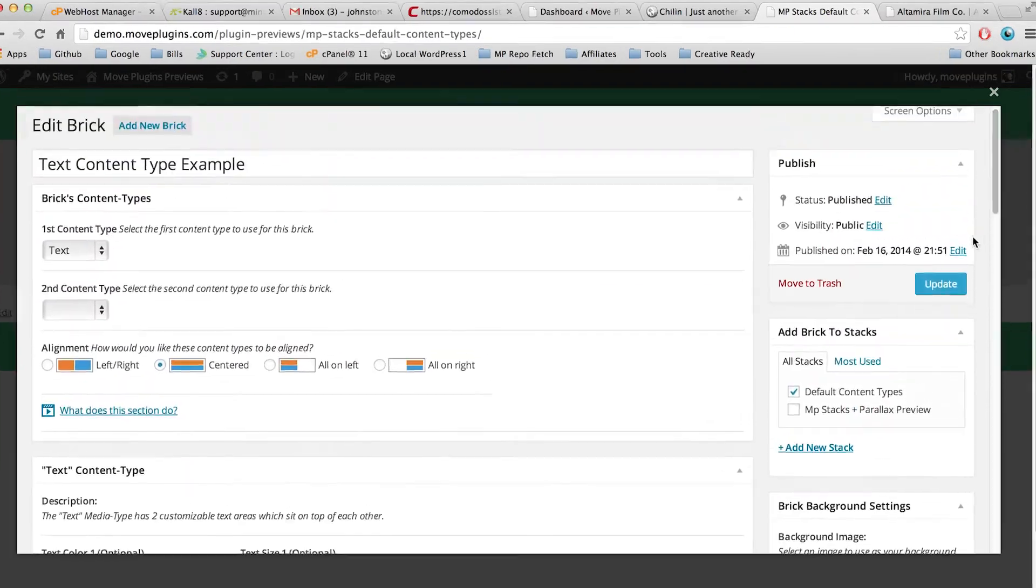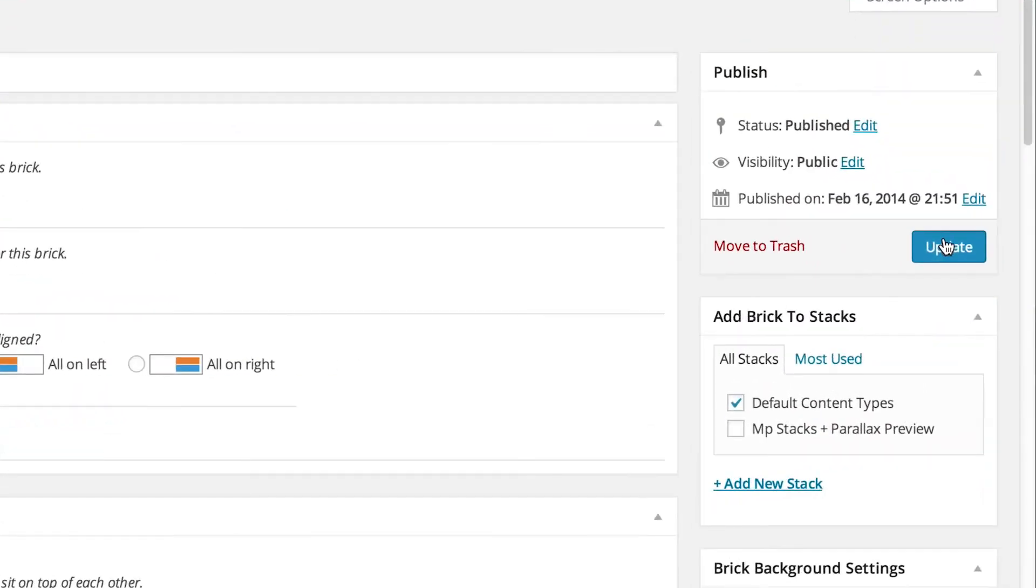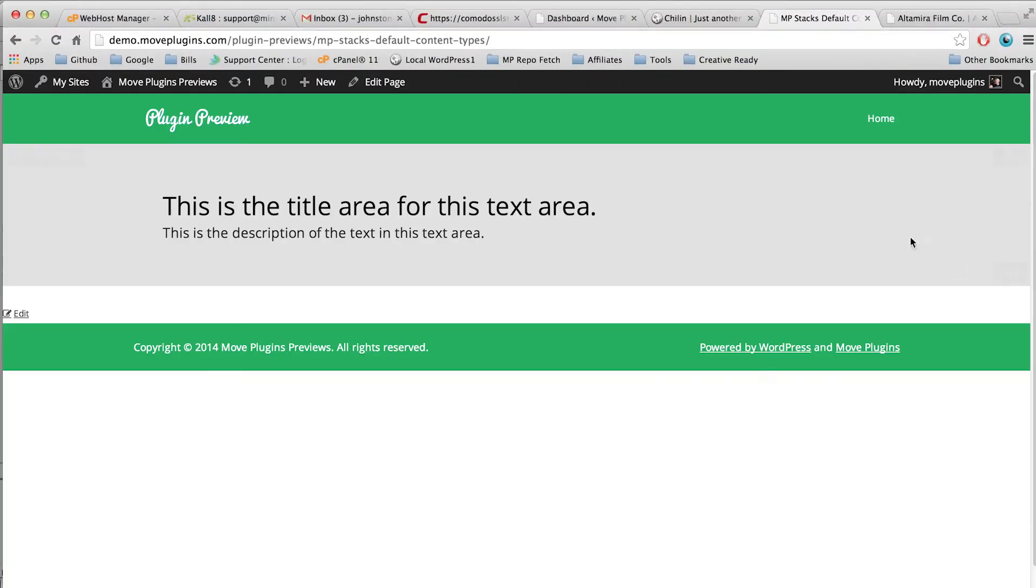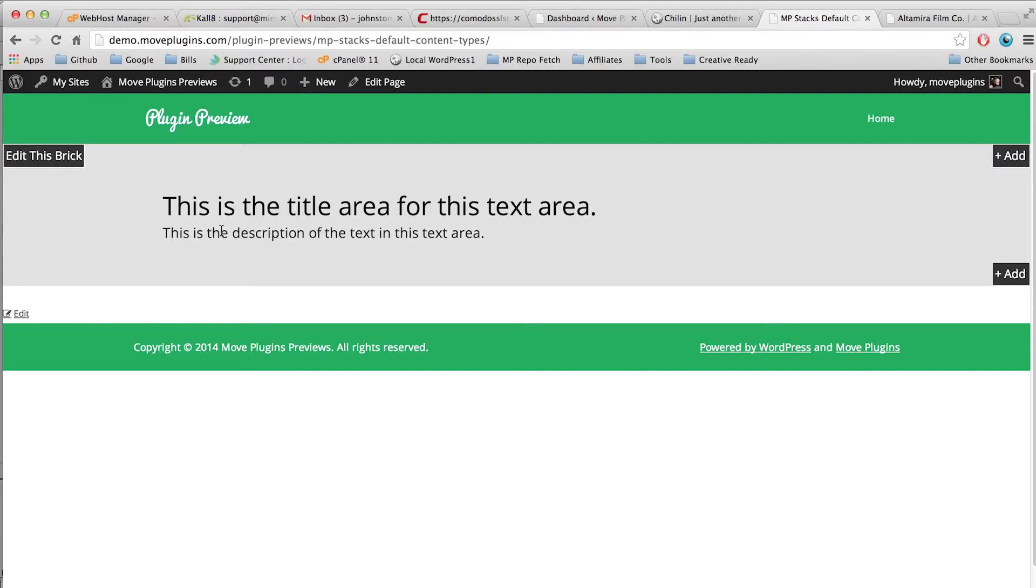And then I'm going to go up to the top and click update. So now you can see we've got our full width brick set to be centered, but our text is left aligned so it's touching the left hand side of this brick.